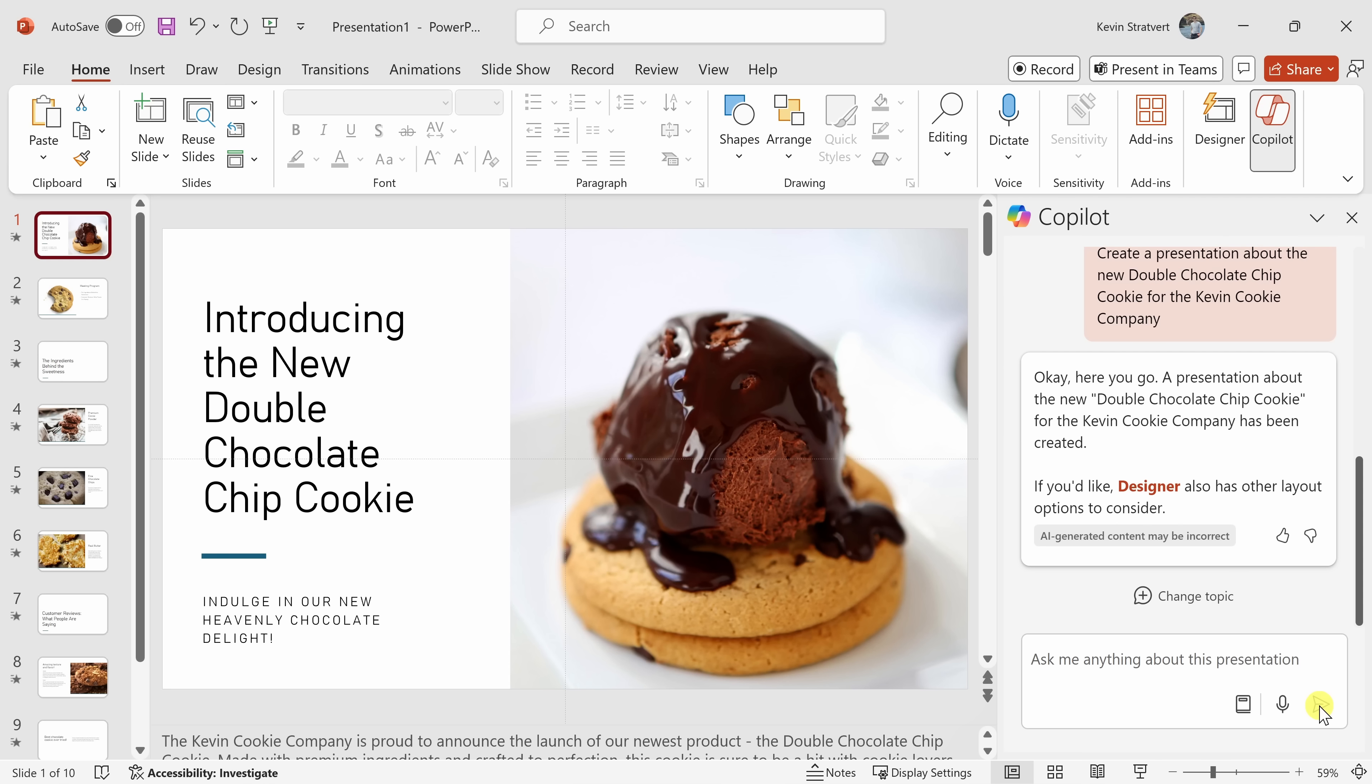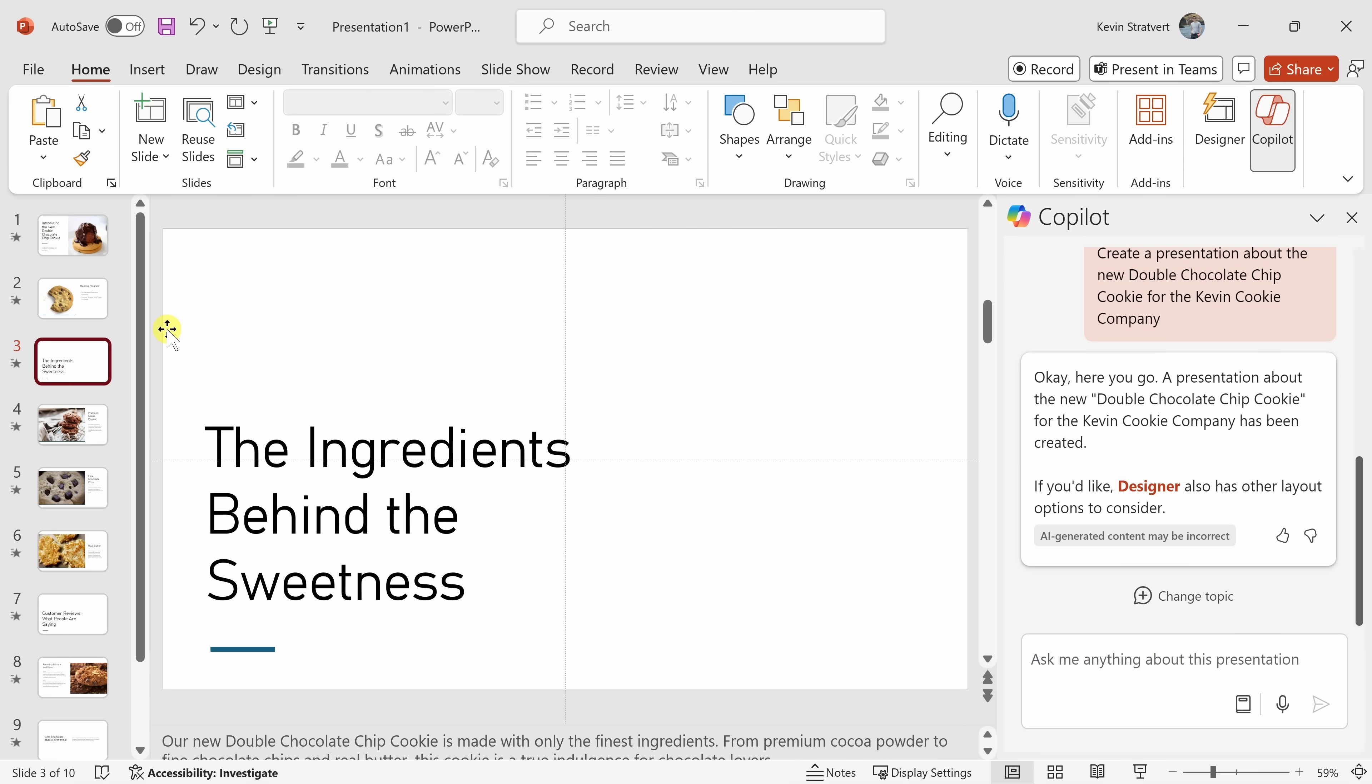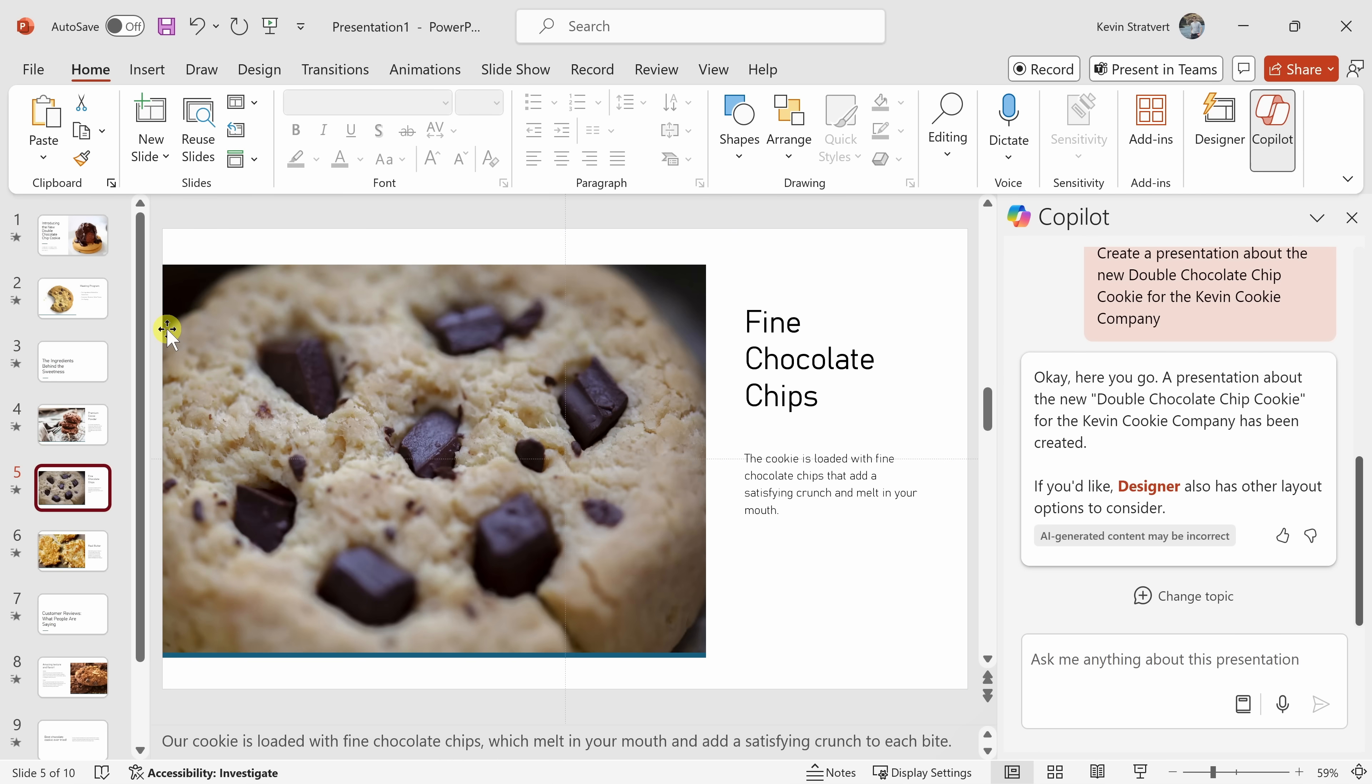And look at that. It has created an entire presentation. Now over on the left-hand side, here I see the intro. I might have to modify some of these images, but this gives me a really good starting point. This is really good.